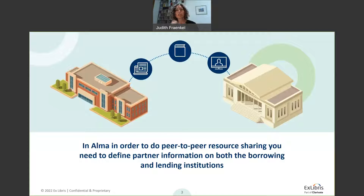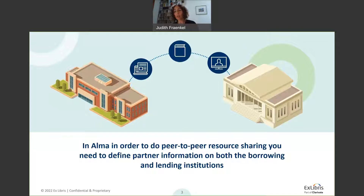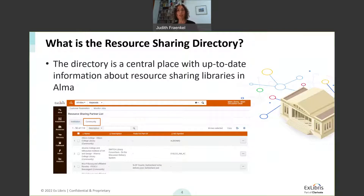It's hard work, not only for the particular library doing resource sharing with you. When we talk about resource sharing, we need to think big — it's about networks, and many libraries are actually doing the same thing. This is exactly what the directory wants to solve or mitigate. The directory is a central place where you can easily create partners to enable resource sharing without having to deal with the partner configuration — things like emails, shipping addresses, locate profiles, and so on.